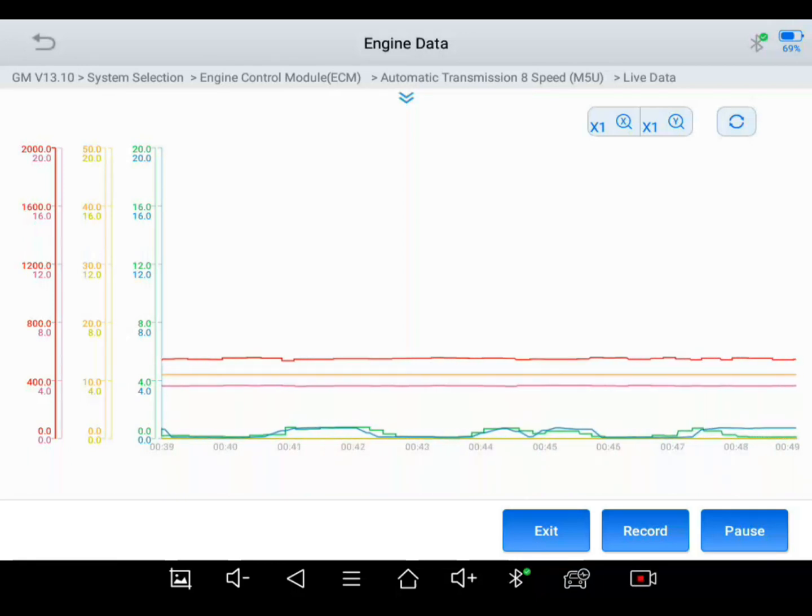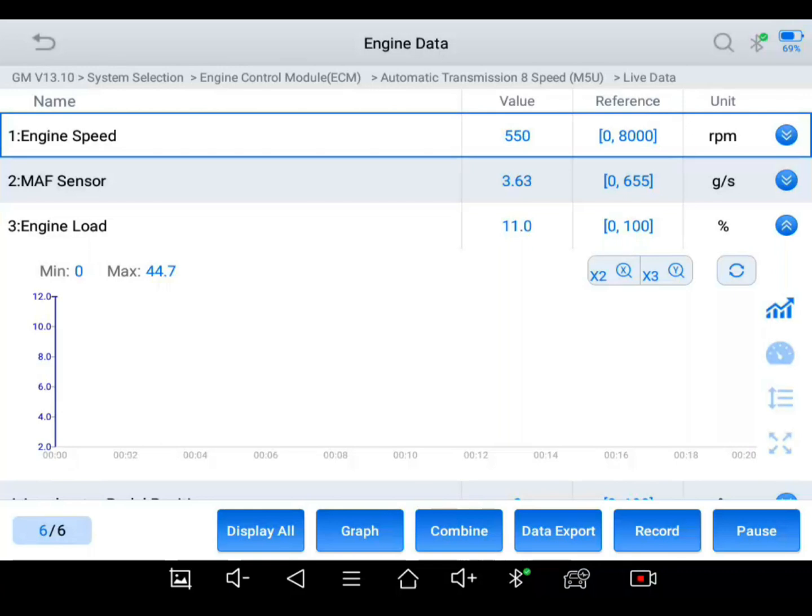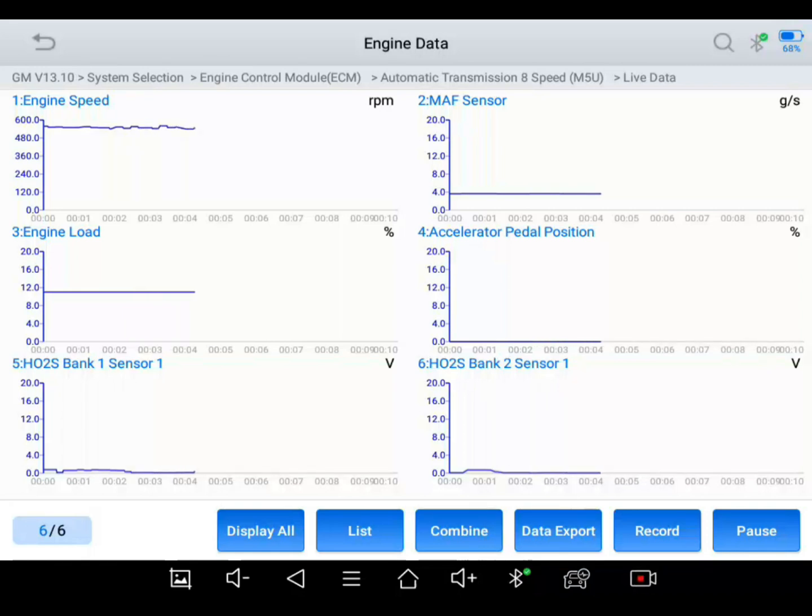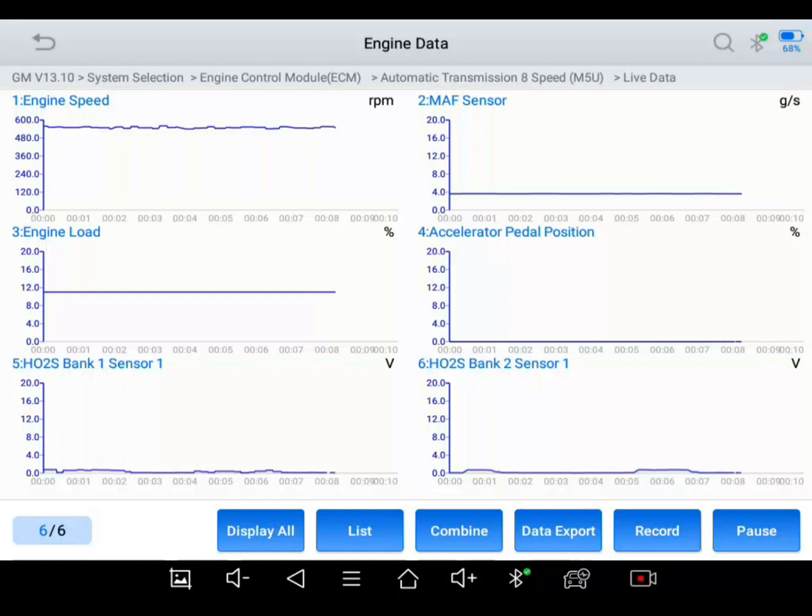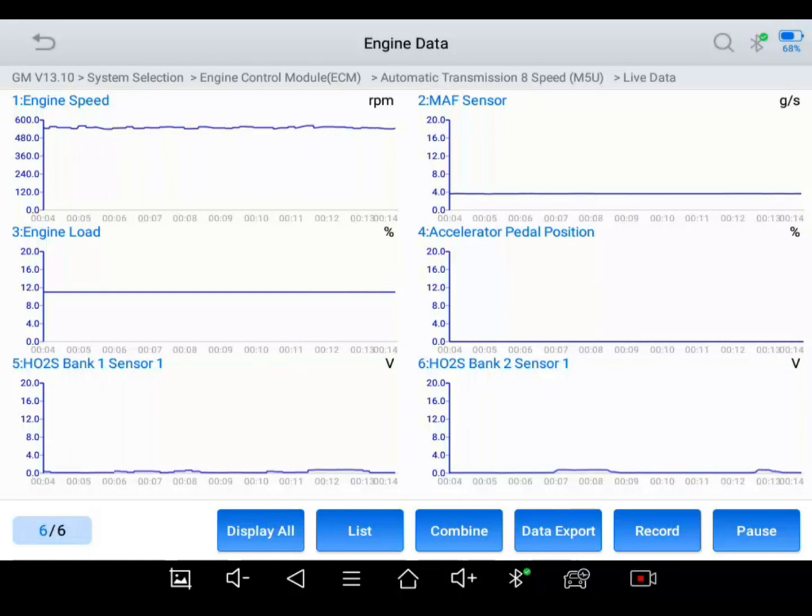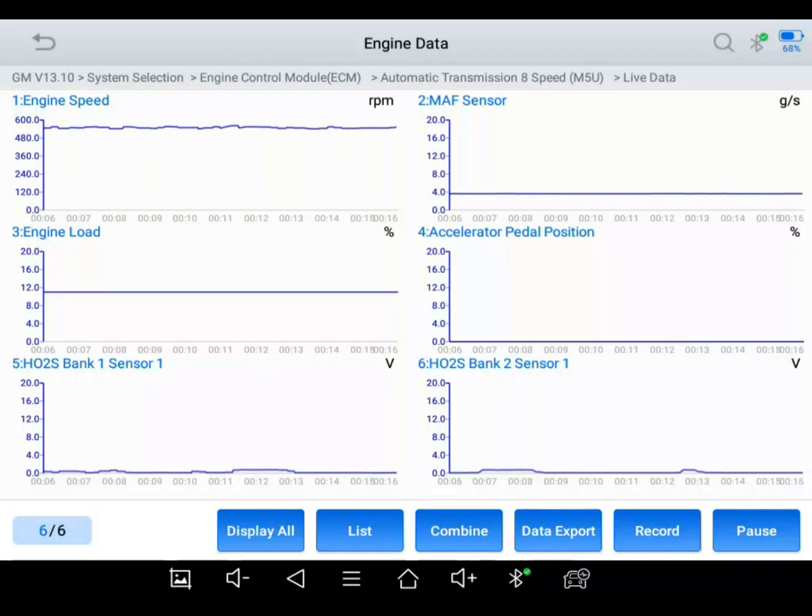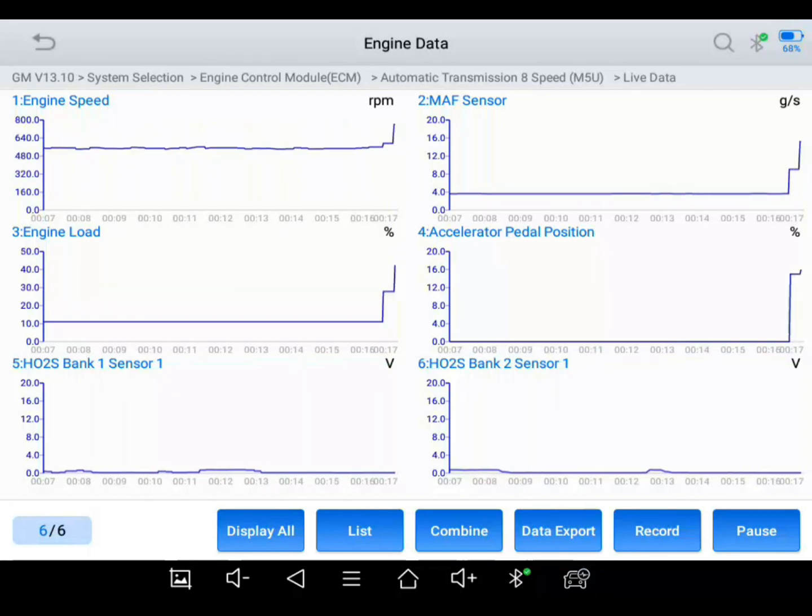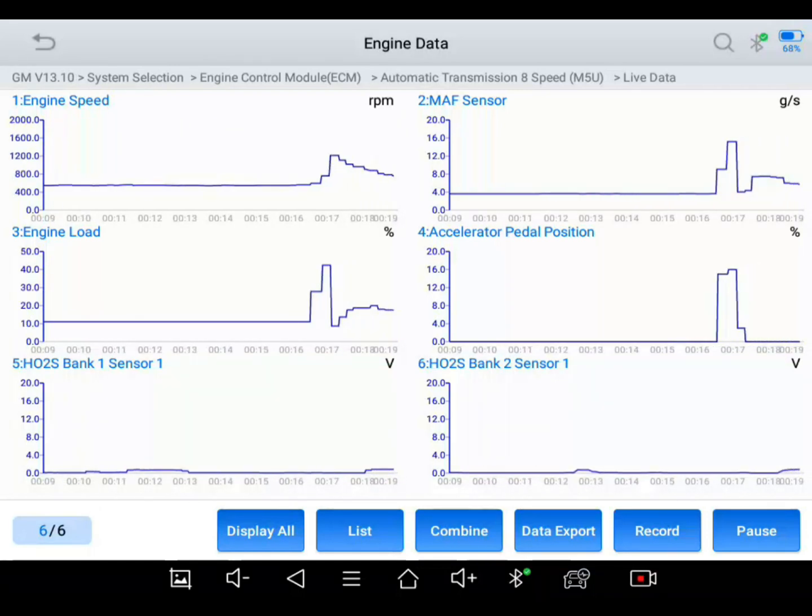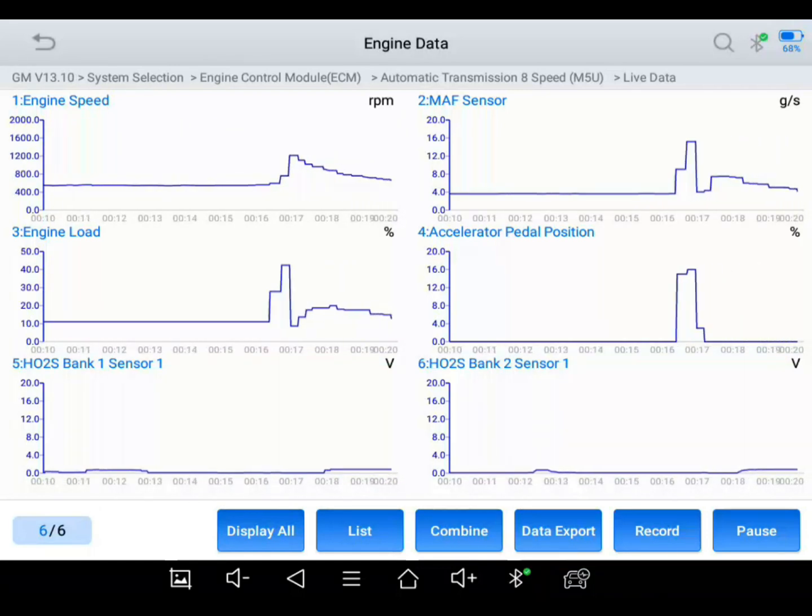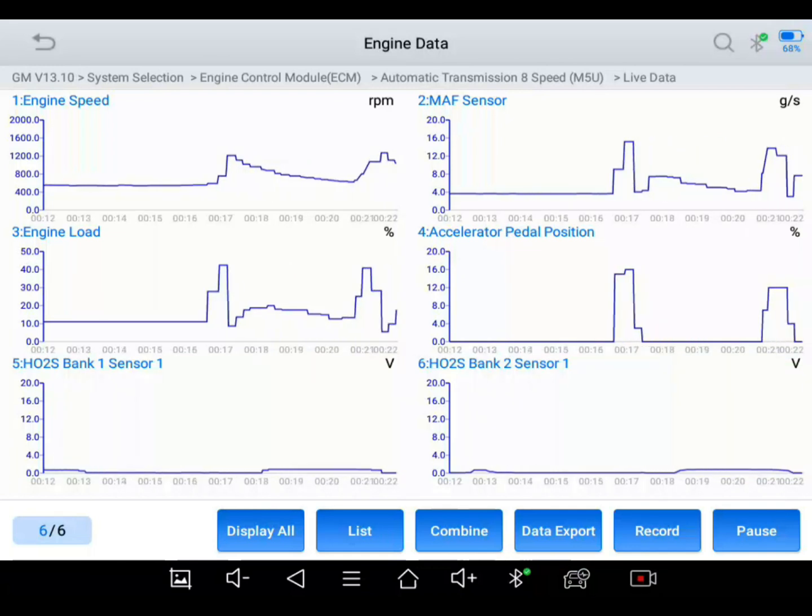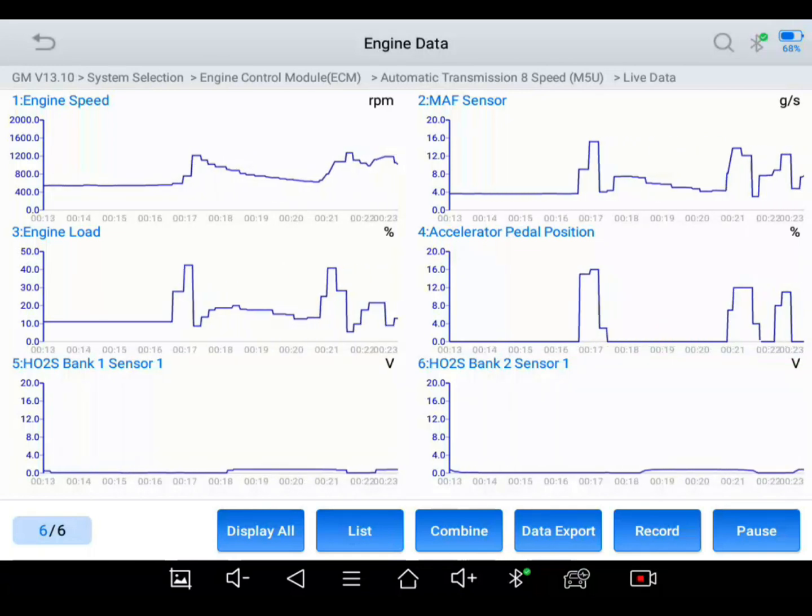Over here you've got your X and Y axis that you can control the speed and the value of the left of the range. So if I hit graph, you can actually have six graphs up at one time. Now, this is where the downfall is. If you look at the O2 sensors, they're on a scale of 20 volts. So whenever I give it a little gas, you don't hardly see any movement.